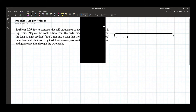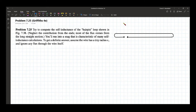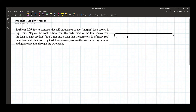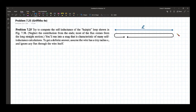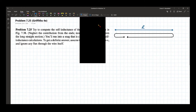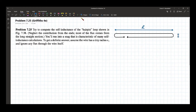Let's say that the total length of the hairpin is l (small L), and the distance between the wires of the hairpin is D.